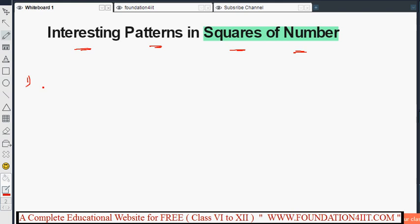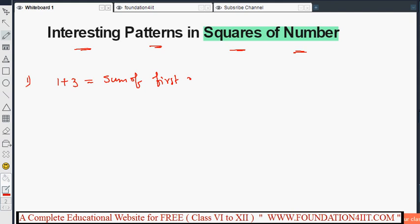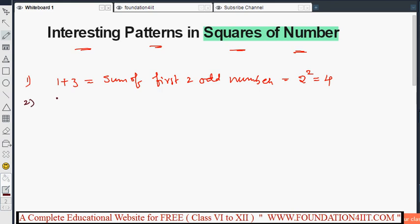The first pattern: consider the sum of the first two odd numbers — 1 plus 3 equals 4, which is 2 squared. Now, 1 plus 3 plus 5 is the sum of the first three odd numbers. Observe the pattern forming here.